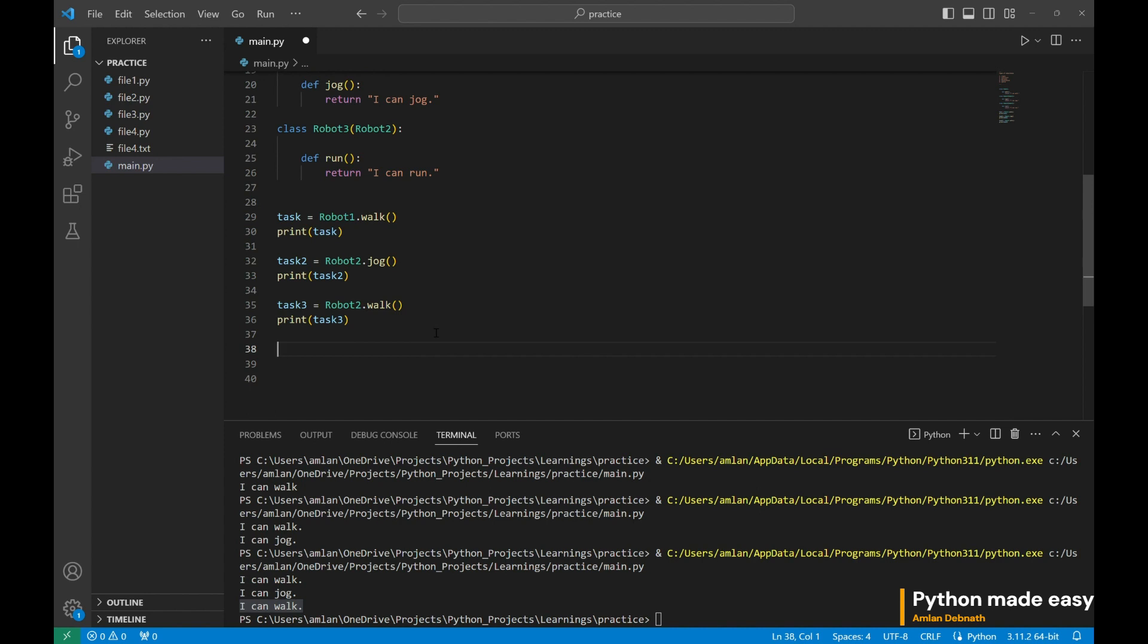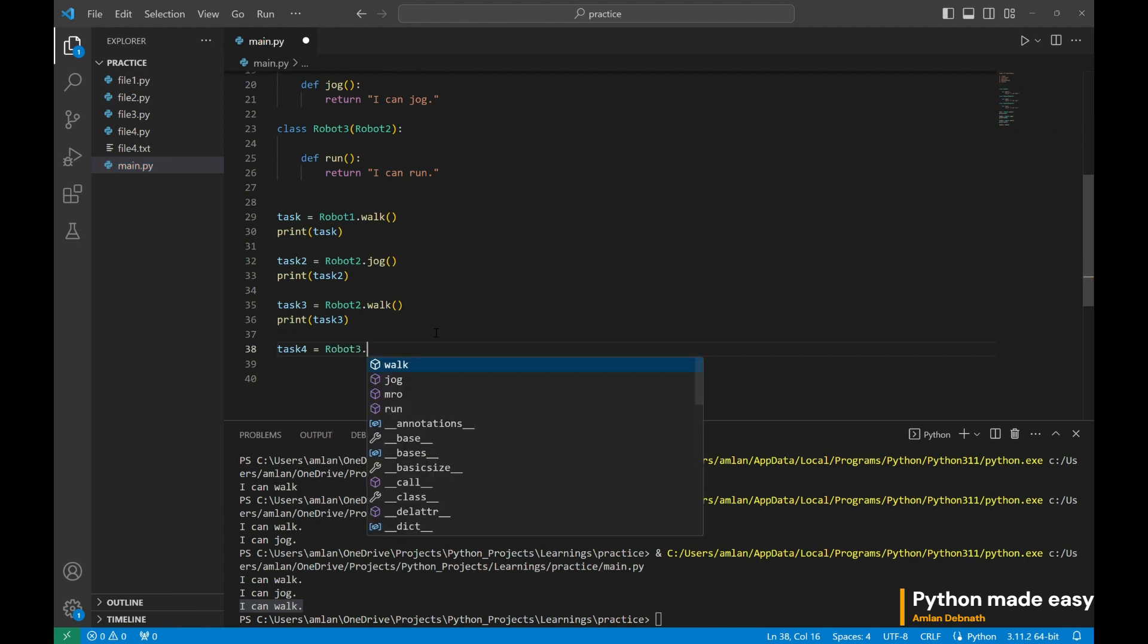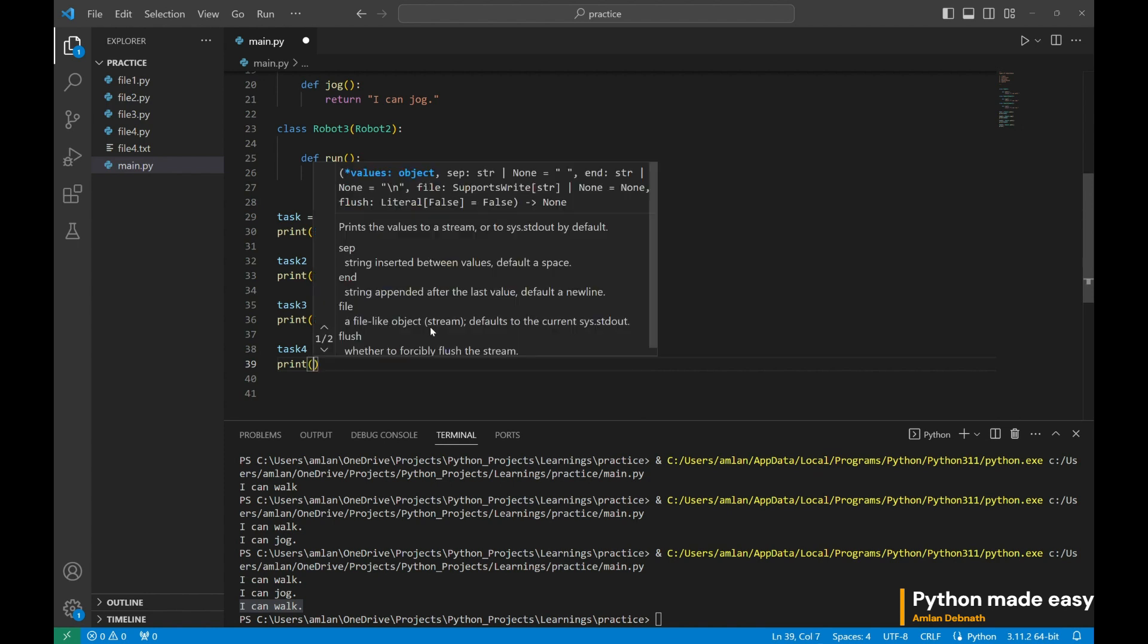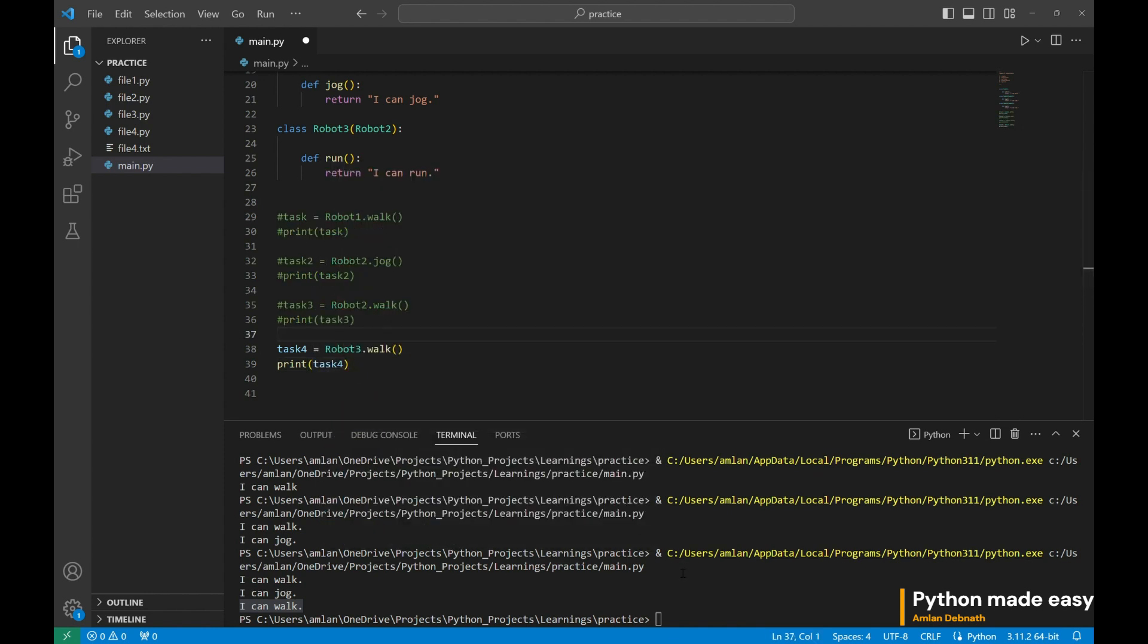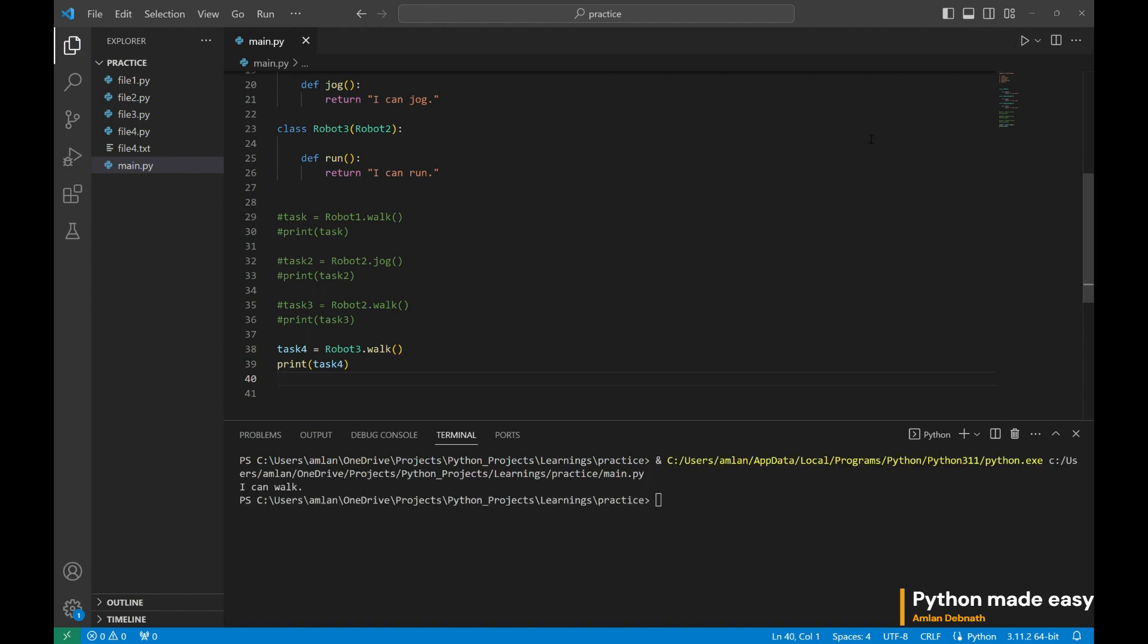Let us prove it. Task 4 equal to robot3. And it should be able to have the functionality of first robot. You can see robot3 can have the function of first robot and it is able to work.